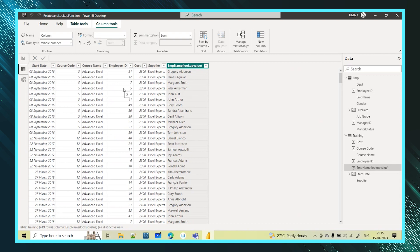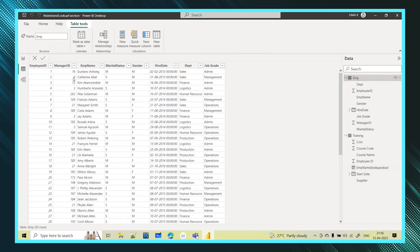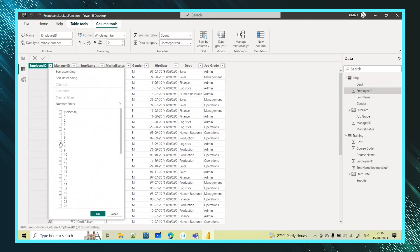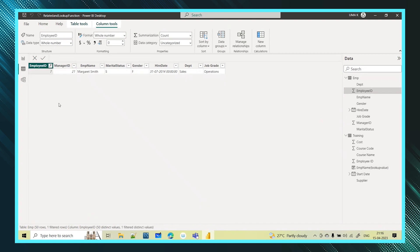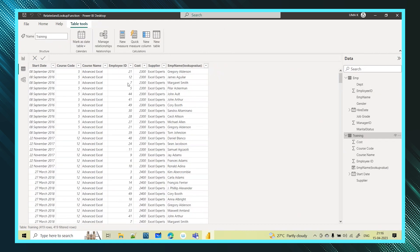Let's cross verify with another employee name. Let's take employee ID 7 — it shows Margaret Smith. Let's cross verify this in the employee table by filtering employee ID 7. We got Margaret Smith — correct. This is how you can get a column even when there is no relation between the tables.